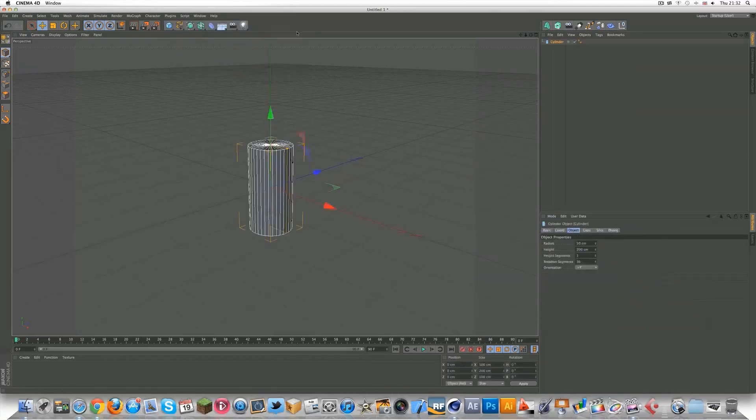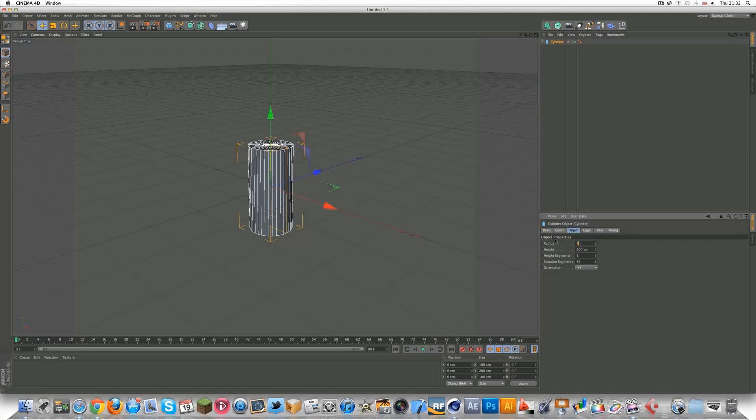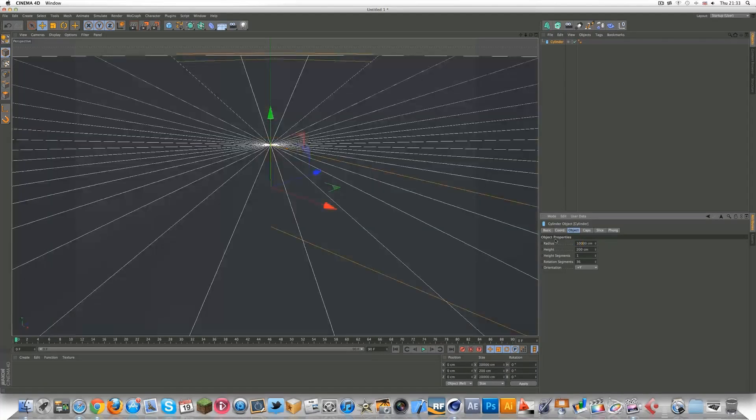You're going to start by making a cylinder, and you can decide on the radius for it, depending on the scale you want to make the object. I'm just going to go with 100.